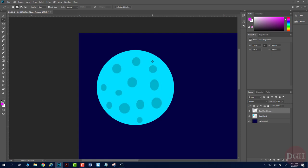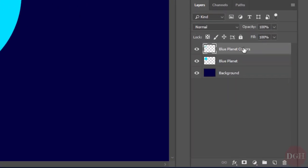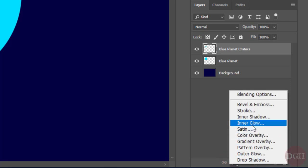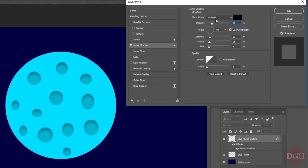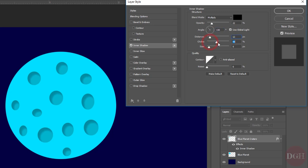Now I can make these look even more realistic by using a layer effect. With the Blue Planet Craters layer selected, I'll click FX and choose Inner Shadow. You can see right away I have a neat effect. Play with these items until they look how you want — you can change the angle of the light, the distance of the shadow, the choke as sort of the hardness, and the size as sort of the blurriness. You can also adjust the opacity to determine how dark those shadows are. I'll click OK.